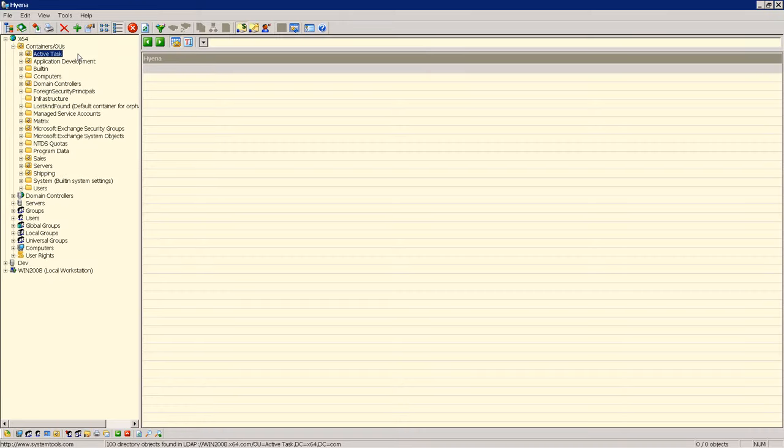In this video we will modify the same user accounts using Hyena's active task function that were created in our video titled Importing Active Directory Objects number 301. This video will build upon many of the same concepts in the 301 importing objects tutorial.